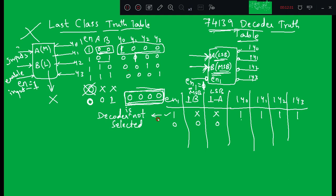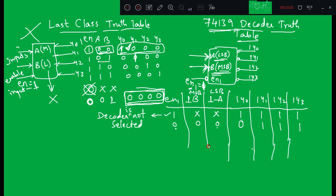When the decoder is not selected, the output will not change irrespective of the inputs. When enable 1 is equal to 0, the decoder is selected. If 1B and 1A are 0-0, since Y0 was high in the active-high version, with output bubbles we write 0 in place of 1, giving output 0-1-1-1. That is the difference between the commercial decoder and the general decoder.